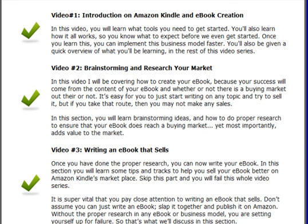Video number one is the introduction on Amazon Kindle. We talk about how it all works and basically what tools you need. Fortunately, you do not have to spend any money for the tools. You do need Microsoft Word, but if you don't have it, you can use something like OpenOffice, which is free — as long as you can create Word documents. There are other tools we'll be talking about in that particular video.